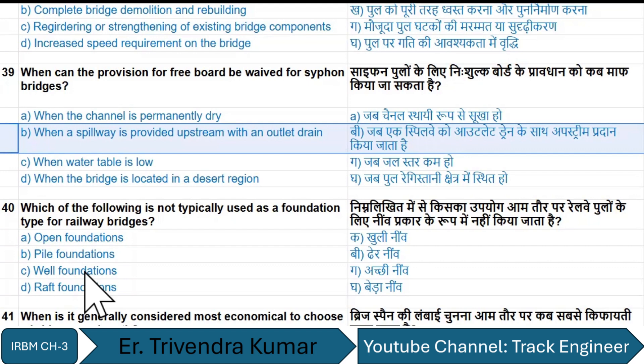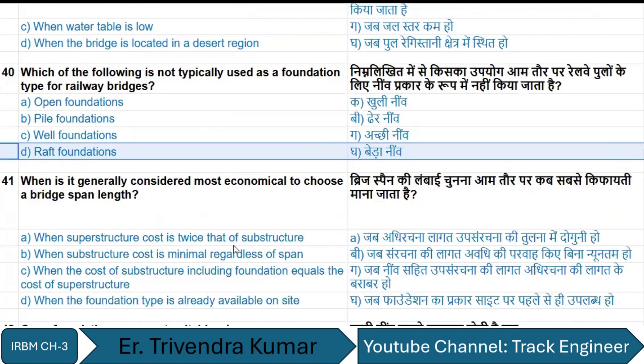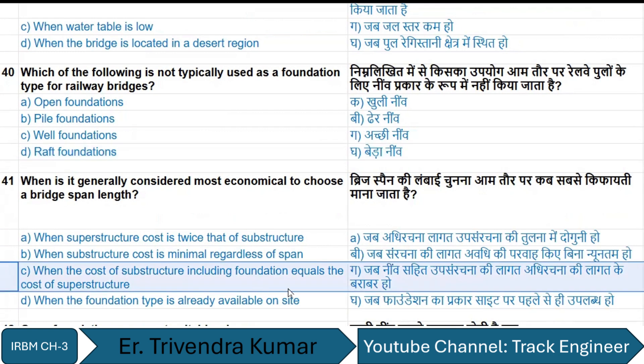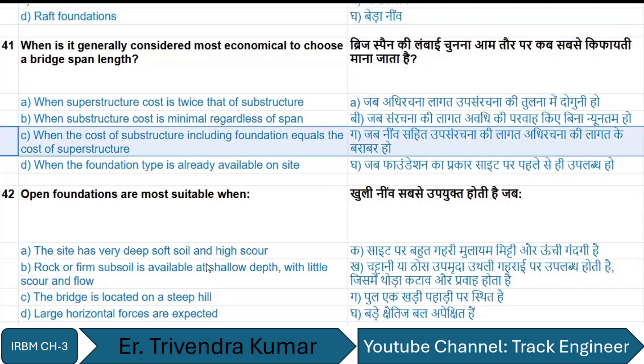When is it generally considered most economical to choose a bridge span length? That is when the cost of the substructure including foundation equals the cost of the superstructure.